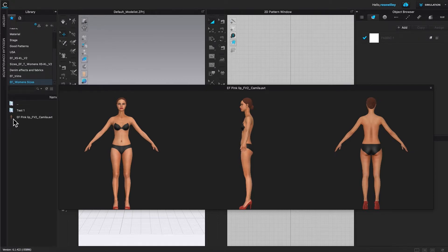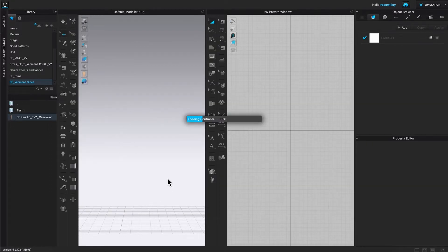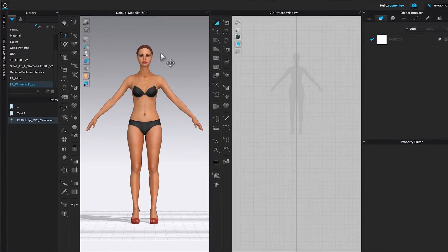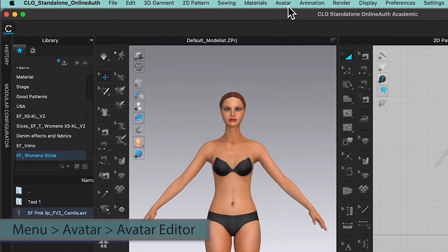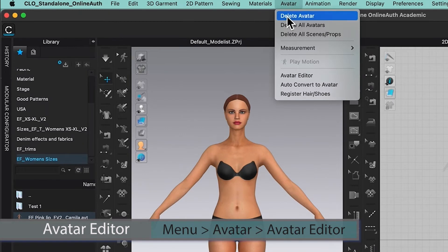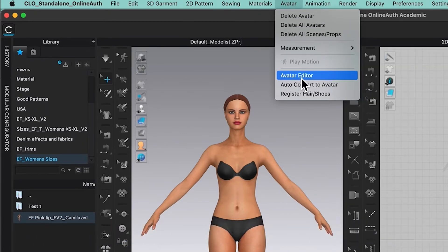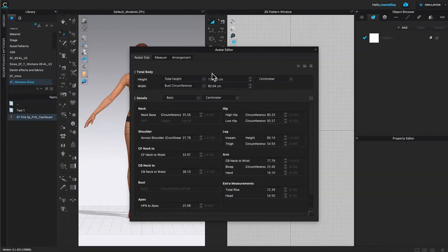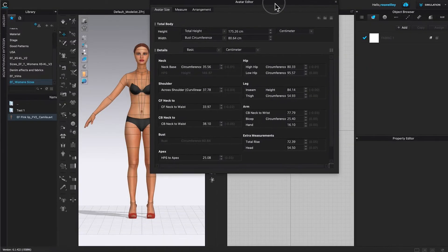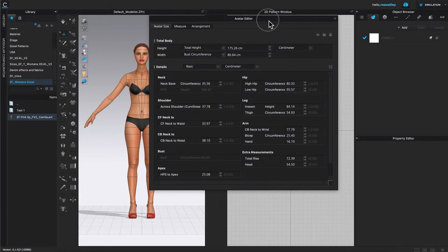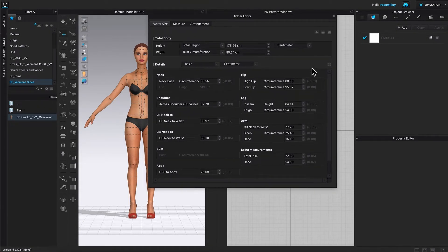I'm going to double-click on her to load her onto the workspace. Next, I'm going to come up to this menu and click on avatar, then hover my mouse down to avatar editor and click on it. This will bring up the avatar editor, and I'm going to expand this window a little bit so we can see all the information.